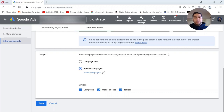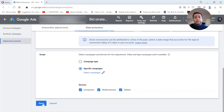Here you can also select which devices you want to exclude data for. Usually when your conversion tracking is broken, you should include all devices. At the end, just press Save. Let me know if you have any questions about data exclusions in Google Ads in the comments.